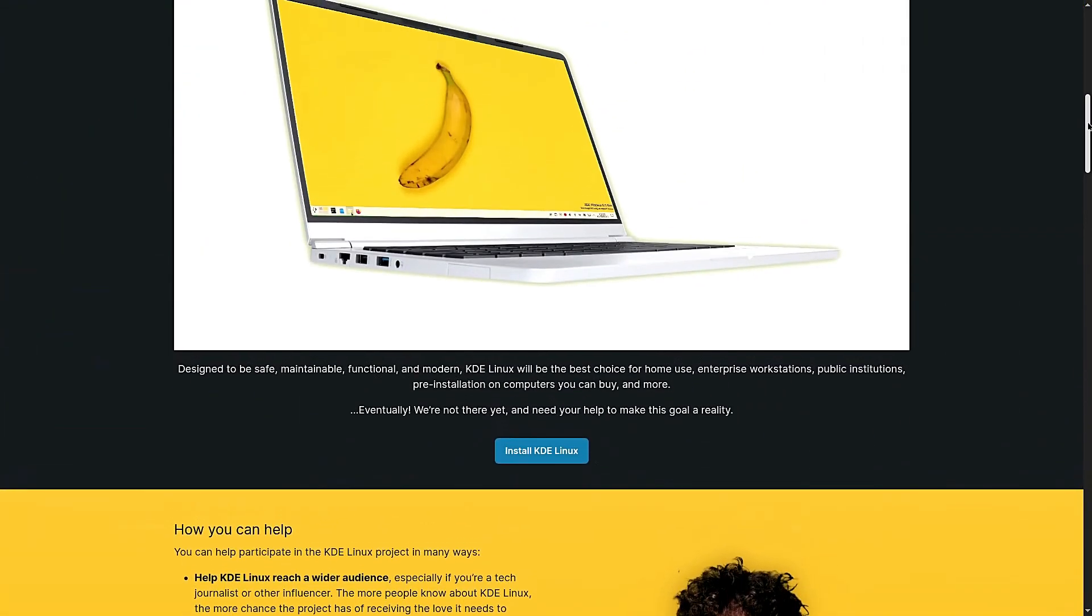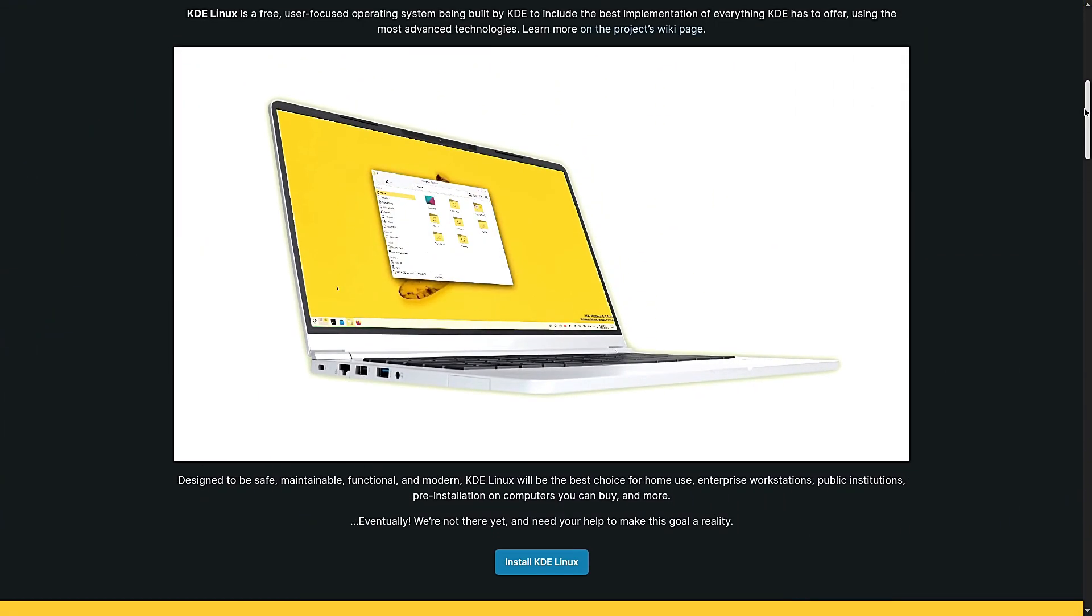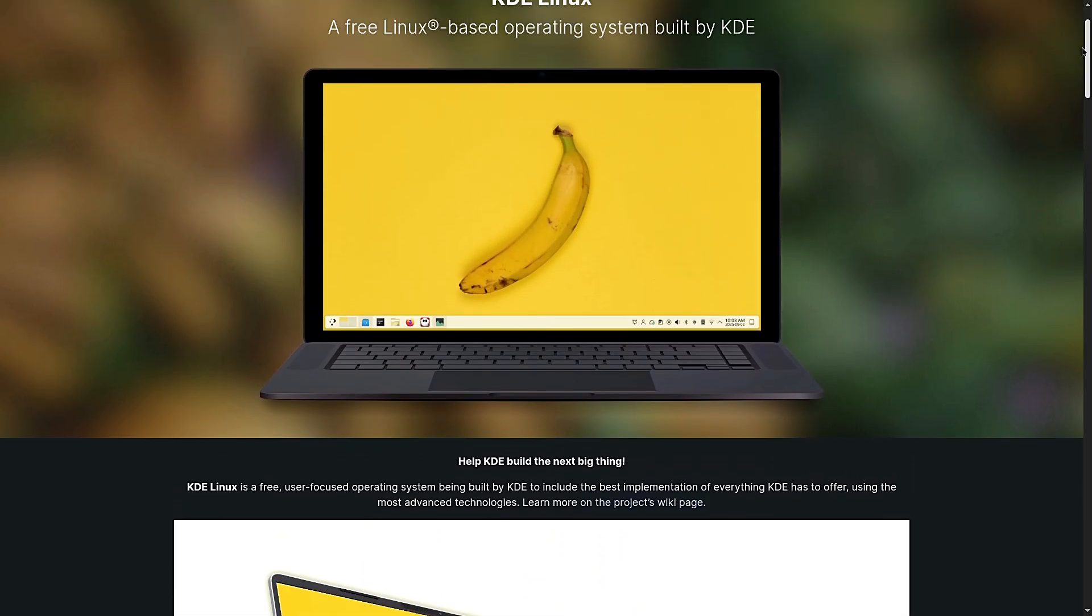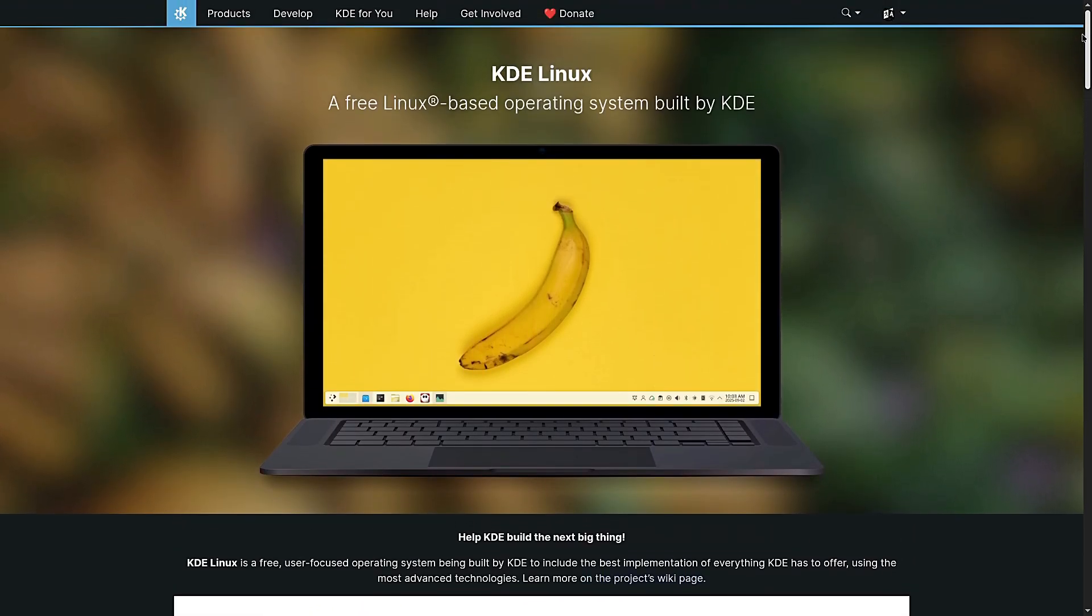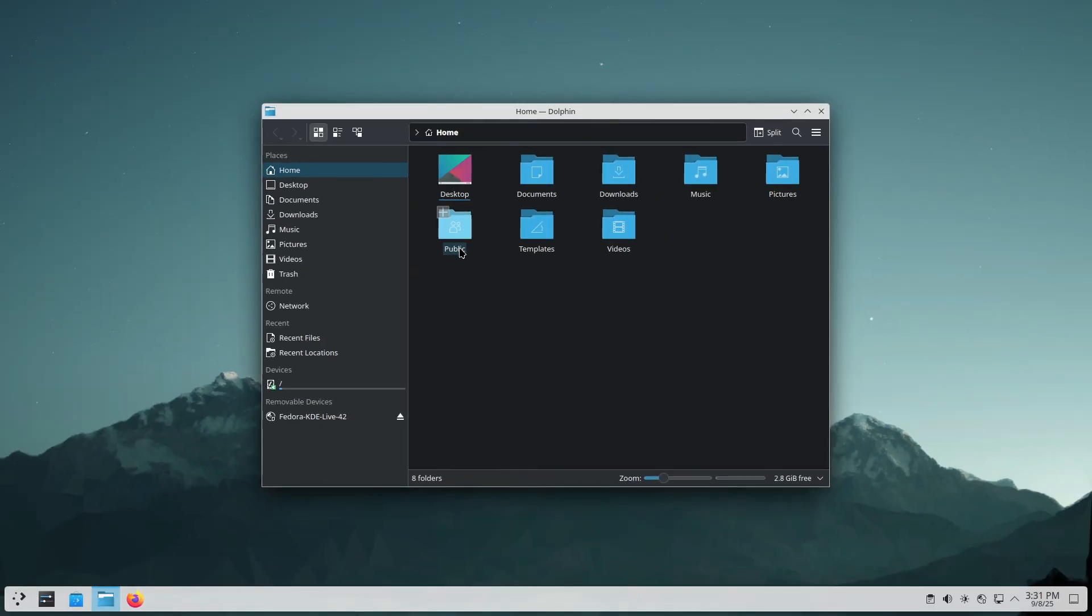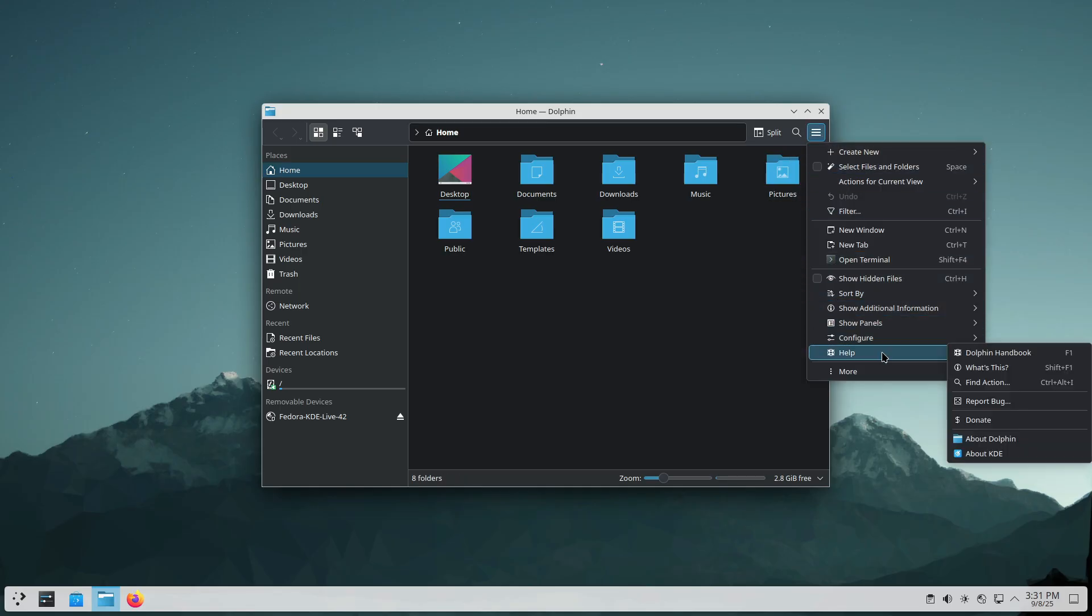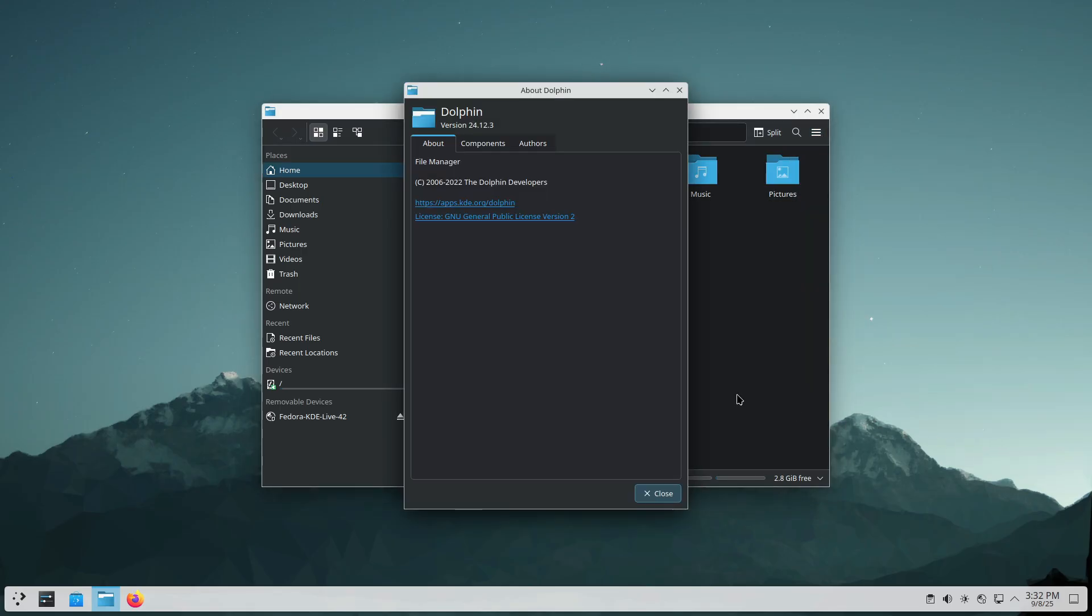In my opinion, this is a bold step for KDE. They're not just making a desktop anymore. They're building the full experience, top to bottom. And whether or not KDE Linux becomes your daily driver, it's going to have a huge impact on the KDE ecosystem.